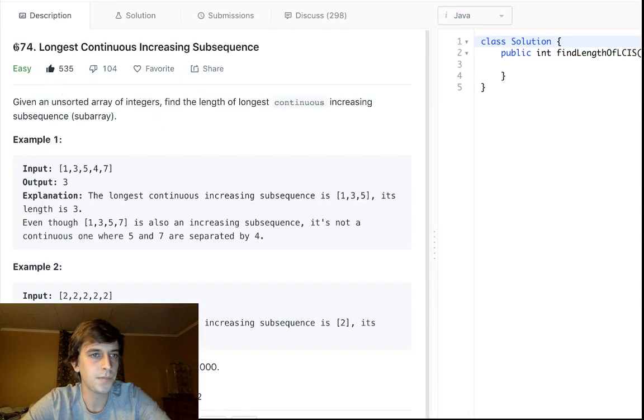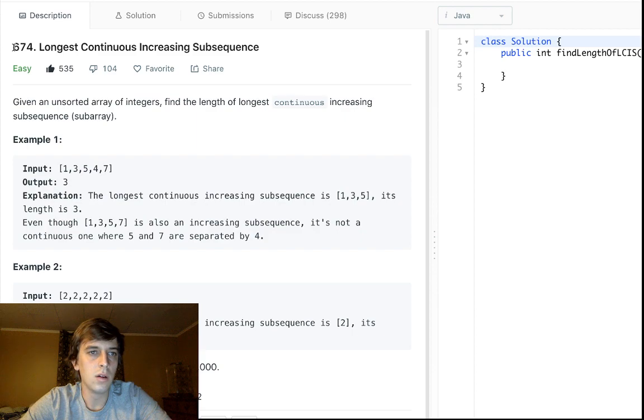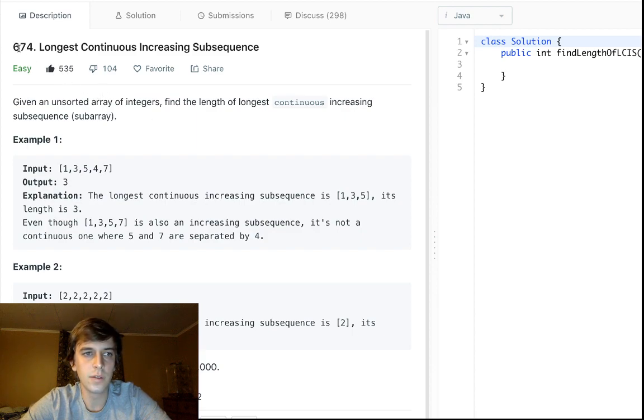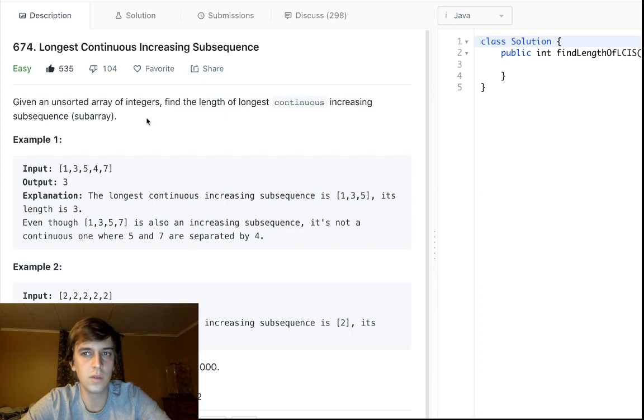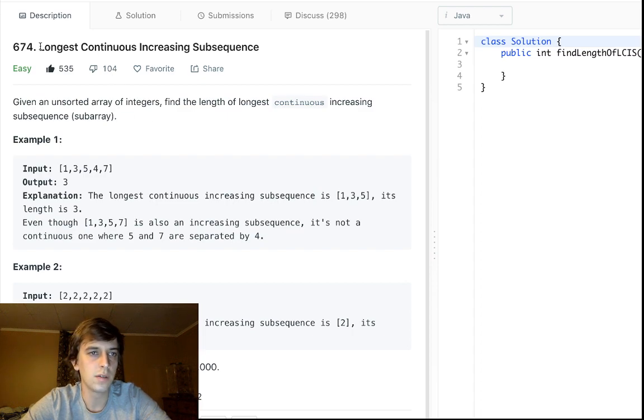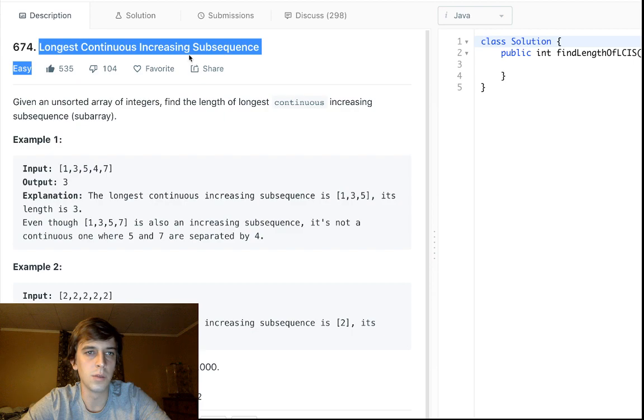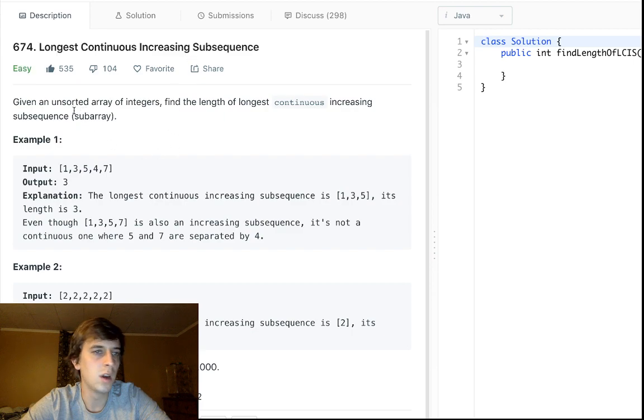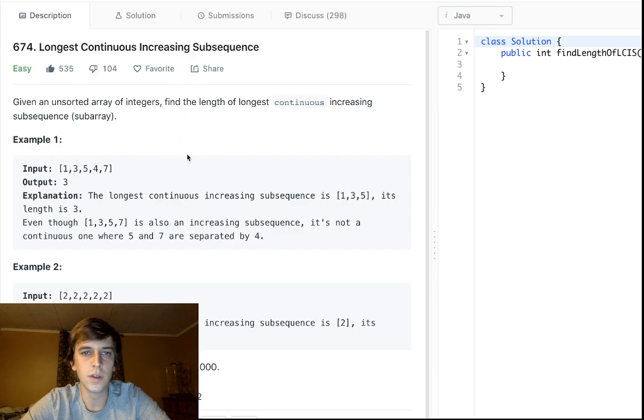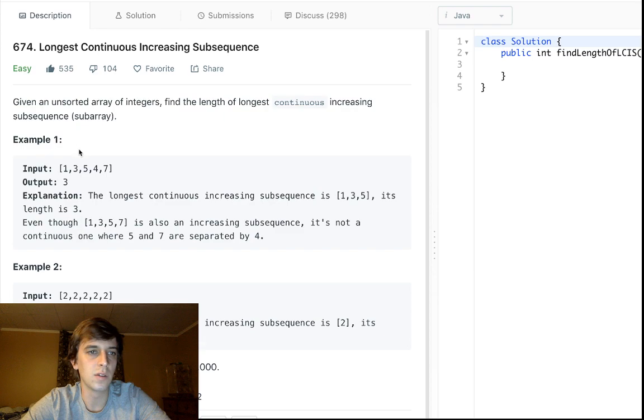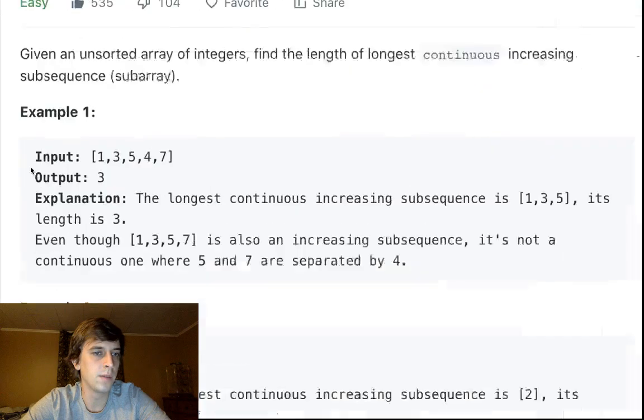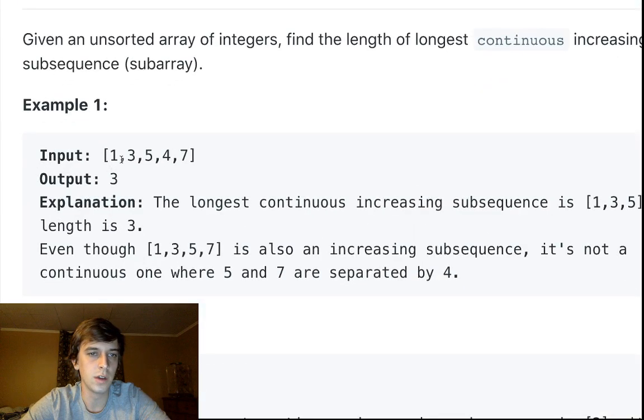So longest continuous increasing subsequence, this is problem 674. Given an unsorted array of integers, find the length of the longest continuous increasing subsequence.